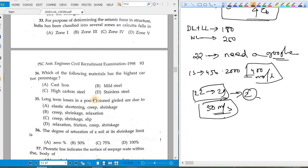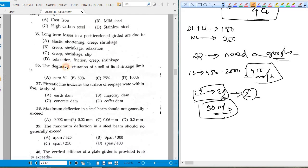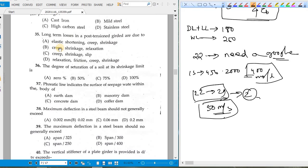Among the given materials, cast iron has the highest carbon percentage. For long-term losses in a post-tensioned girder, creep and shrinkage are common to several options. Elastic shortening is not a long-term loss — it occurs immediately after jack removal. Slip is also an immediate effect. Friction loss is not long-term either. So after eliminating all other options, option B (creep and shrinkage) is correct.